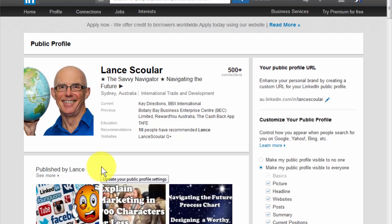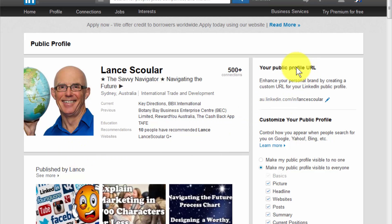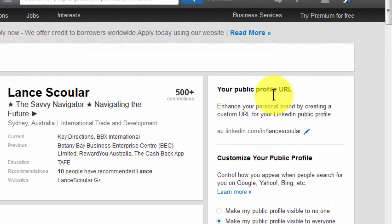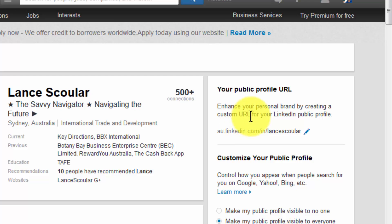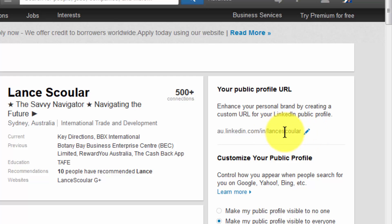This is what the public would see, not a connection. What we're going to do here is just look at our public profile URL — we're not going to look at the other things, that's something you can look at later. So over here on the right at the top: Enhance your personal brand by creating a custom URL for your LinkedIn public profile. And this is the URL.